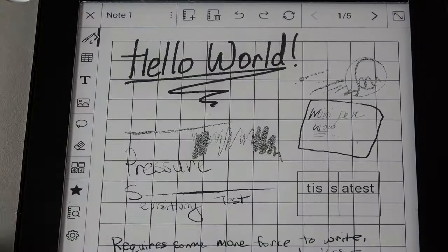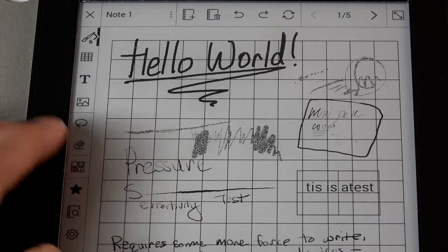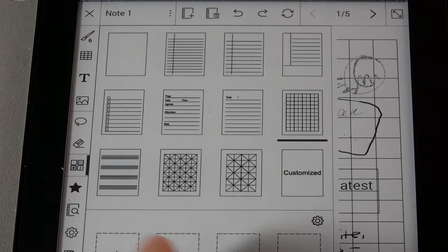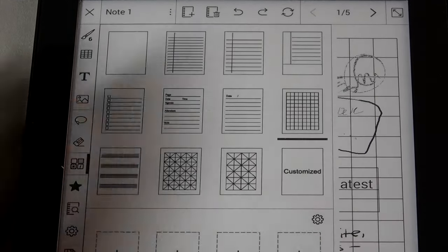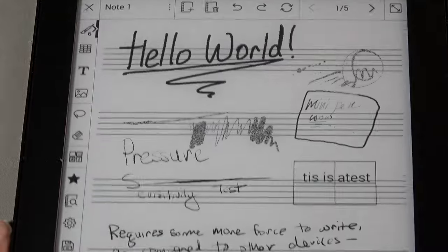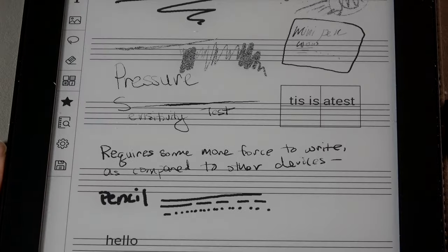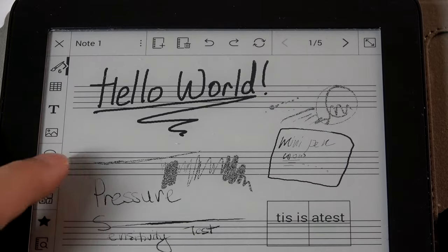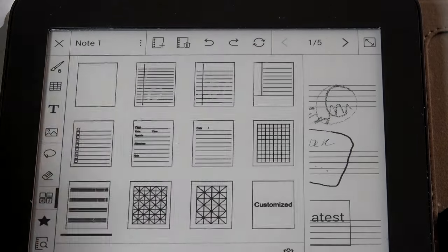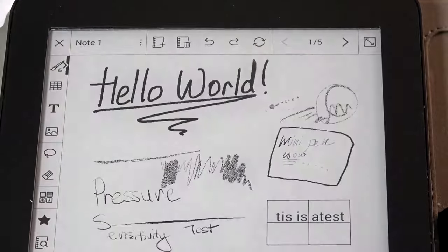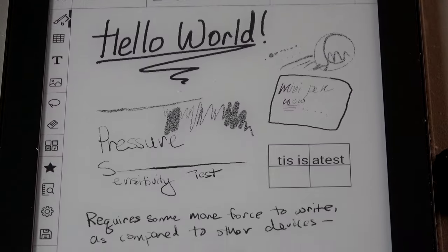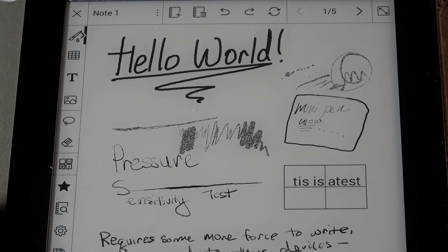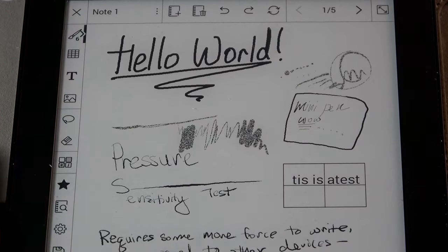Or you can also change it into a grid layout if you're trying to do math or calculations and download even more custom templates that we'll see later on this video as well that are available from their Mobi store. So there's also one here for music if you're trying to draw in notes for instance, so on and so forth.